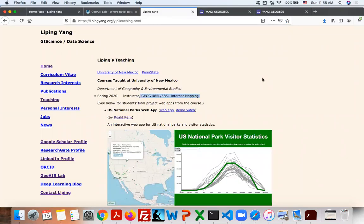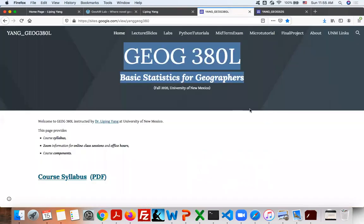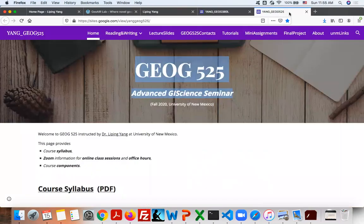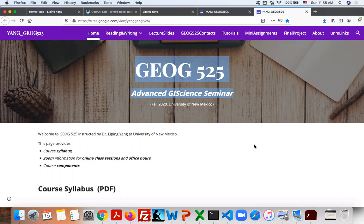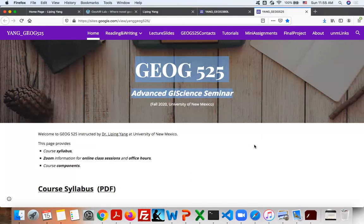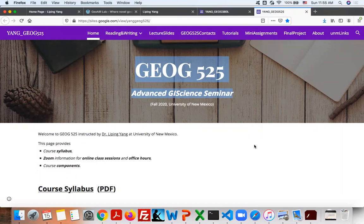Topics include big data geovisualization through interactive web maps development, statistical modeling, and discussion and application of state-of-the-art methods in GIS science, such as geospatial data science, geospatial artificial intelligence, machine learning, natural language processing, text mining, and volunteer geographic information.